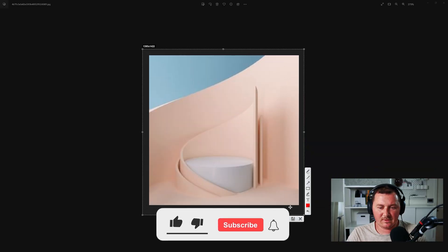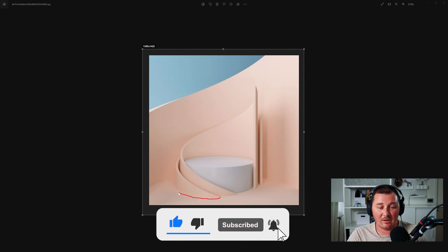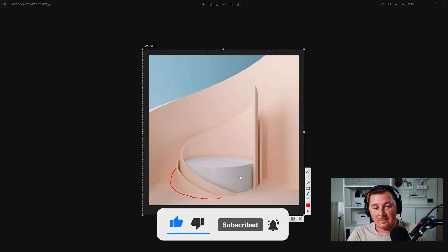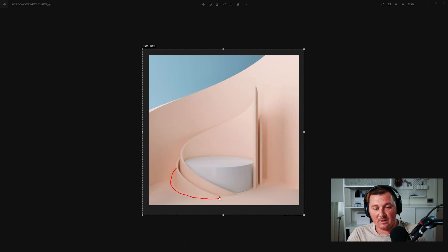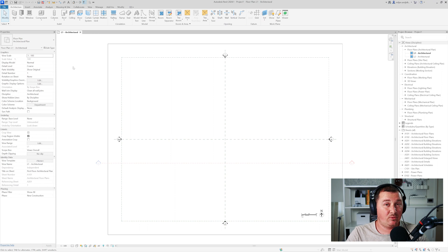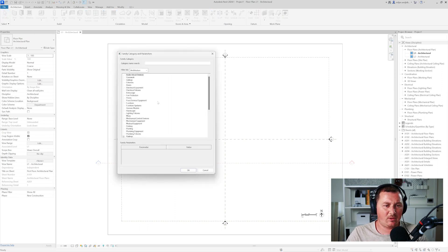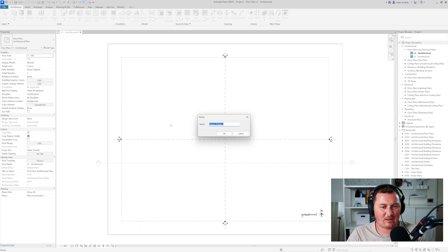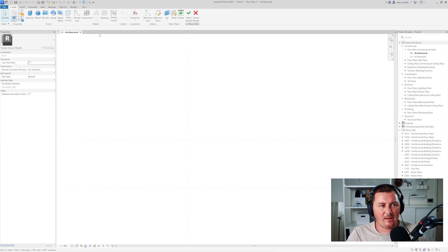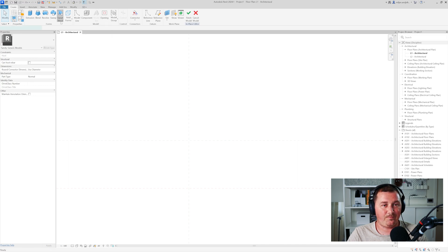The first element I'm going to show you is how you can model this wall which starts here and ends here. In Revit, to model this I will go to Component, take Model in Place, and we'll use Generic Models — in this case using the Swift Blend tool.